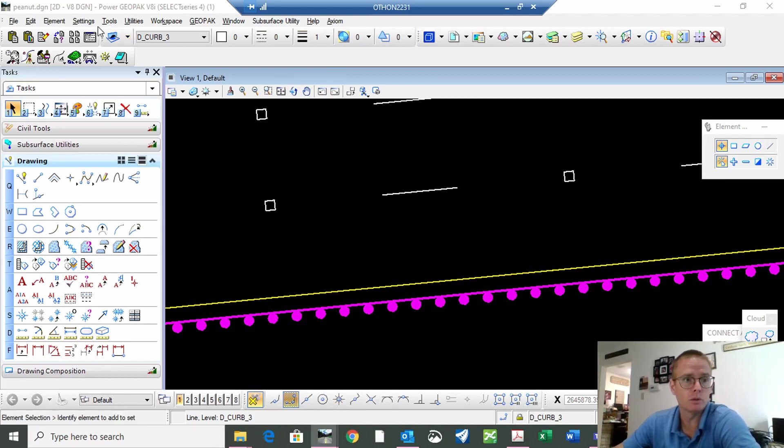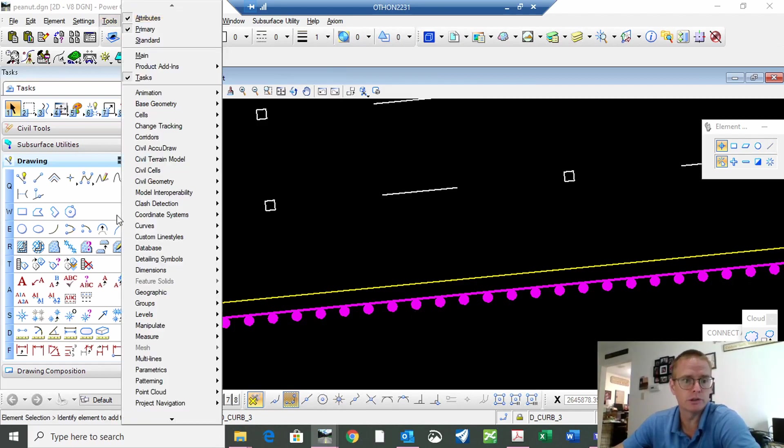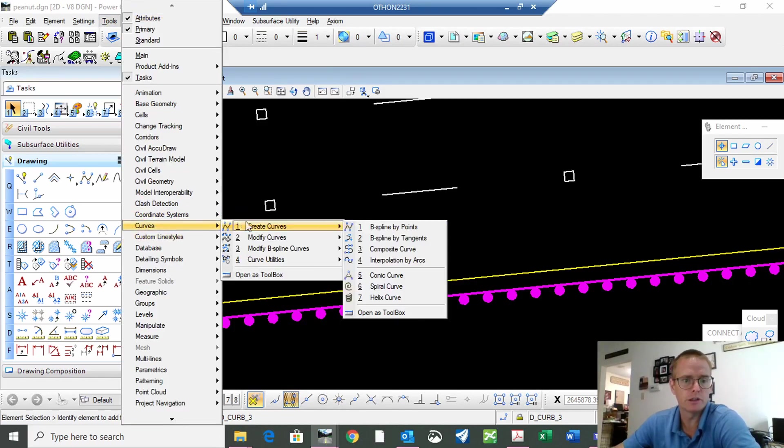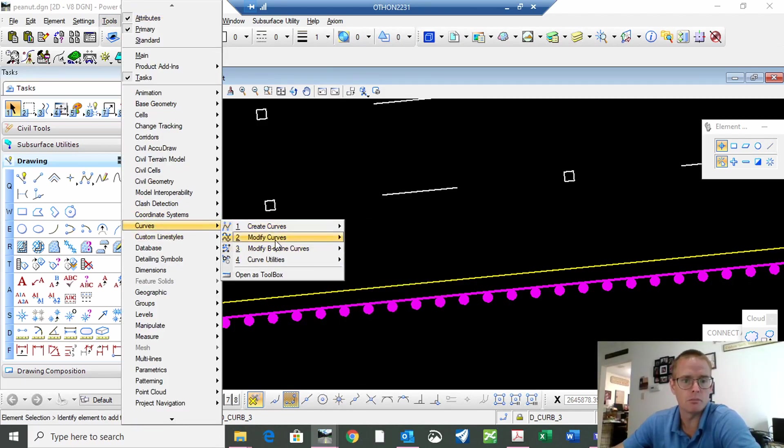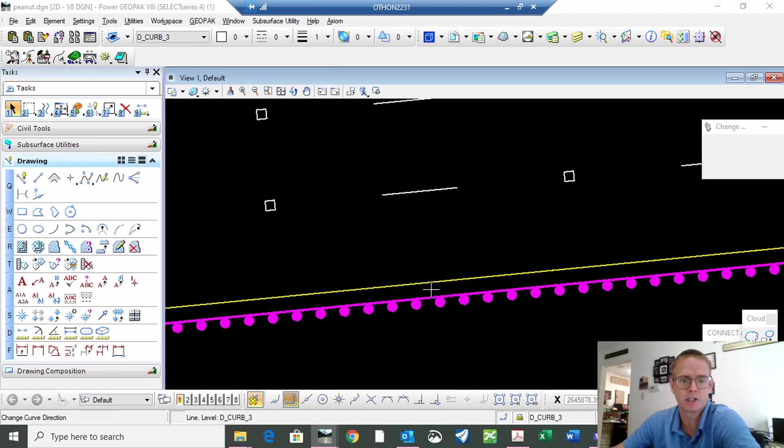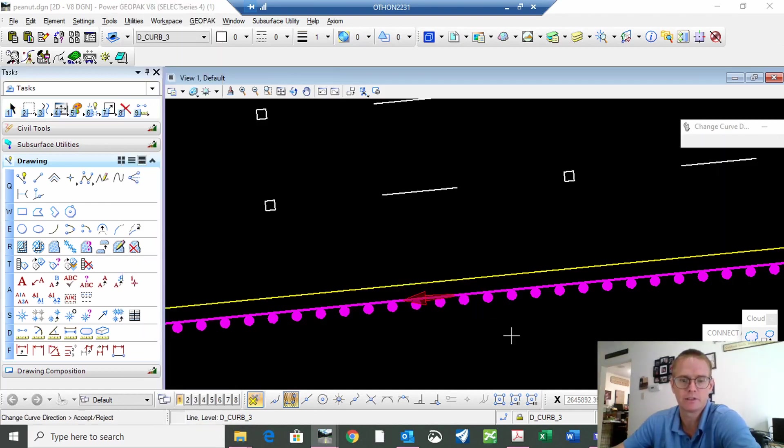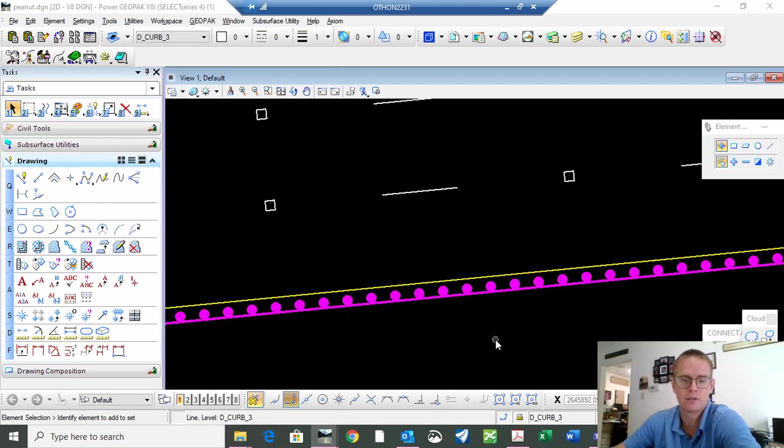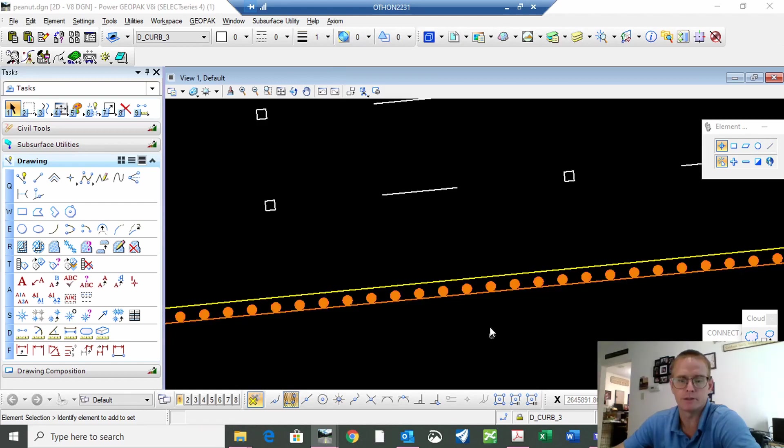So once again, tools, curves, modify curves, change curve direction. Click on it, click on the red arrow, and accept.